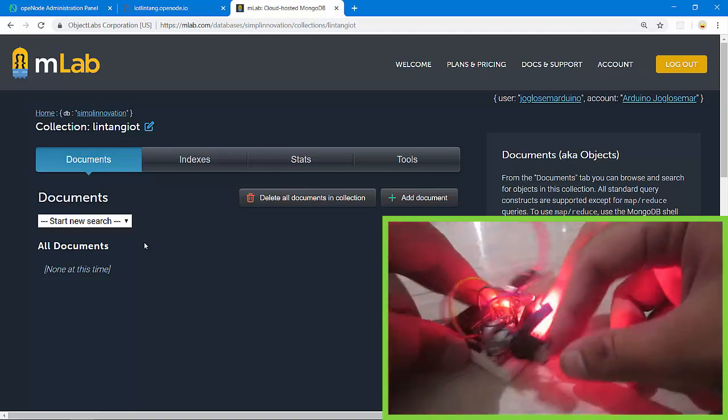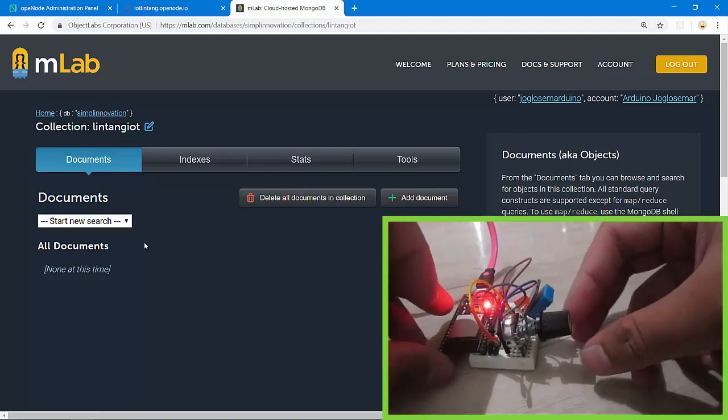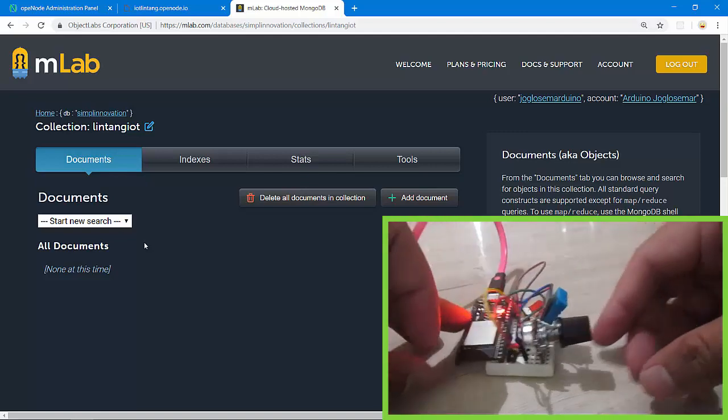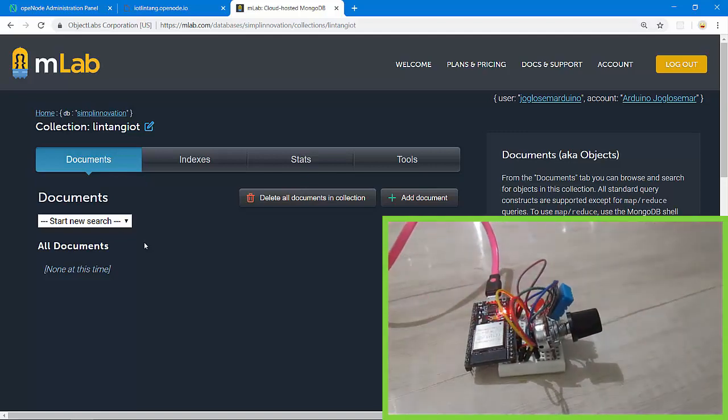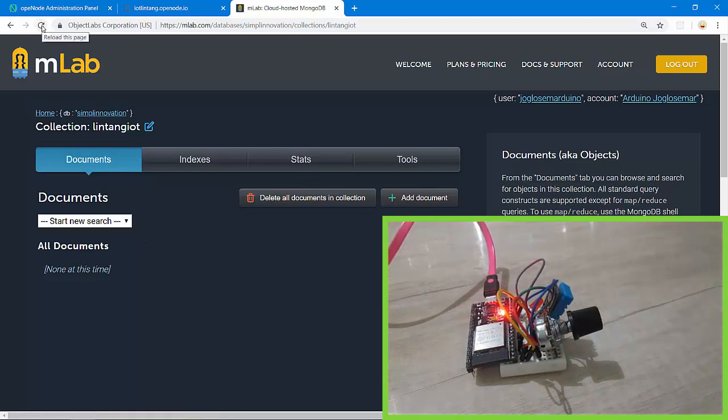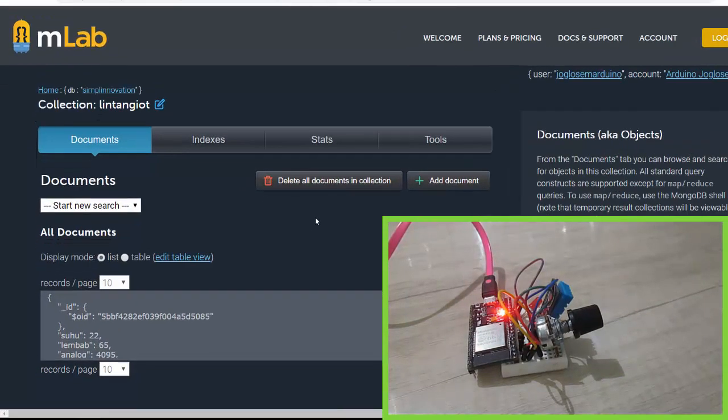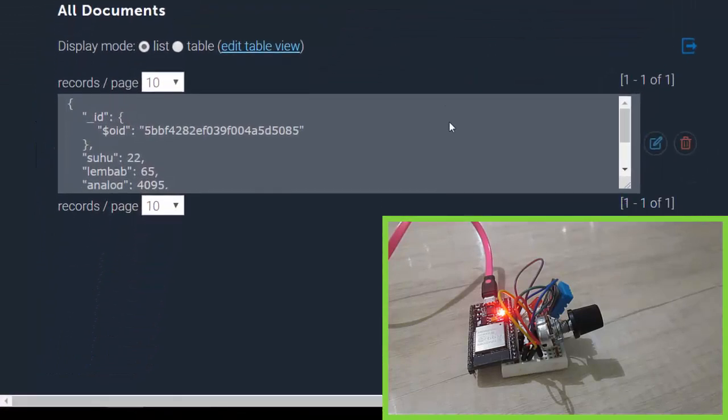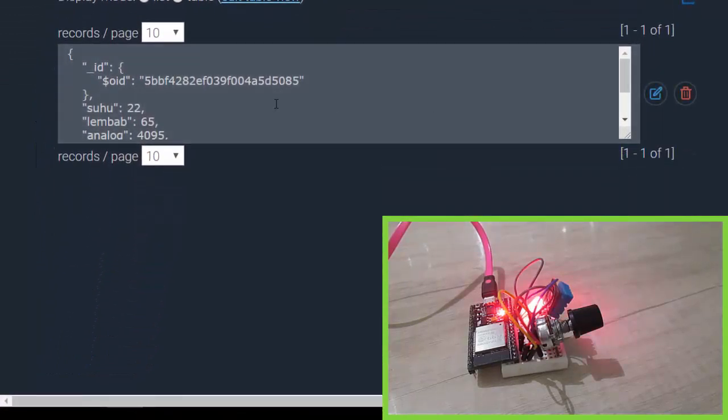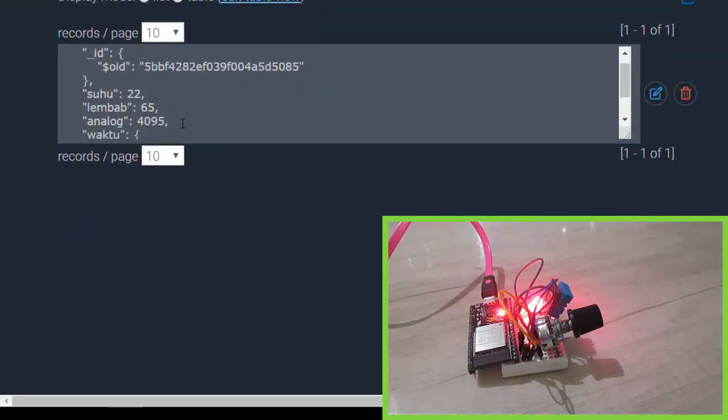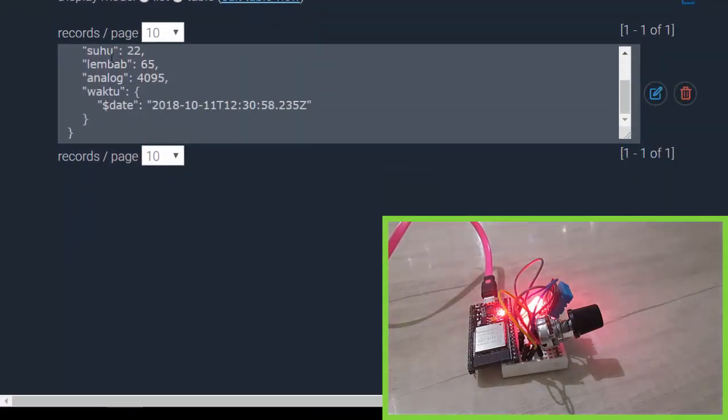Let's try to refresh my mLab database. Let's see the data here. Nice, there's data here: suhu 22, humidity 65, and analog 4095, its maximum value.